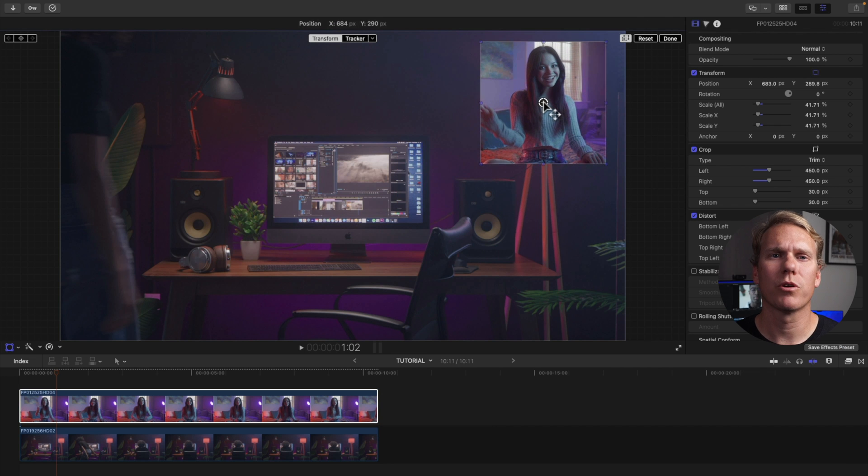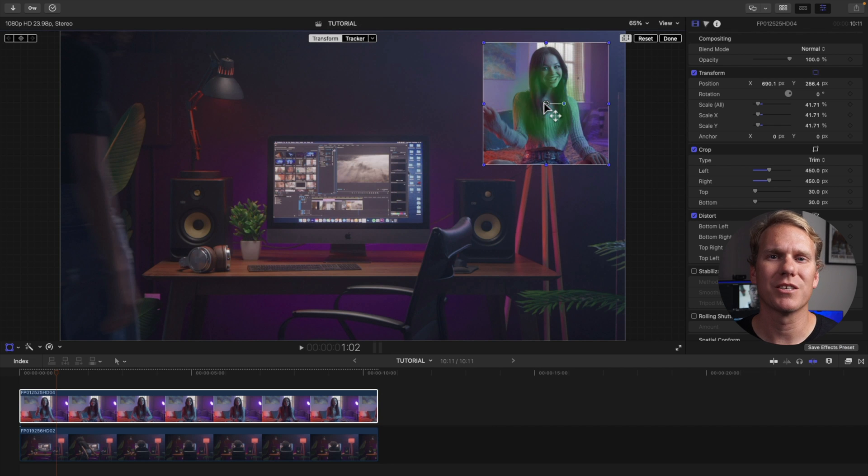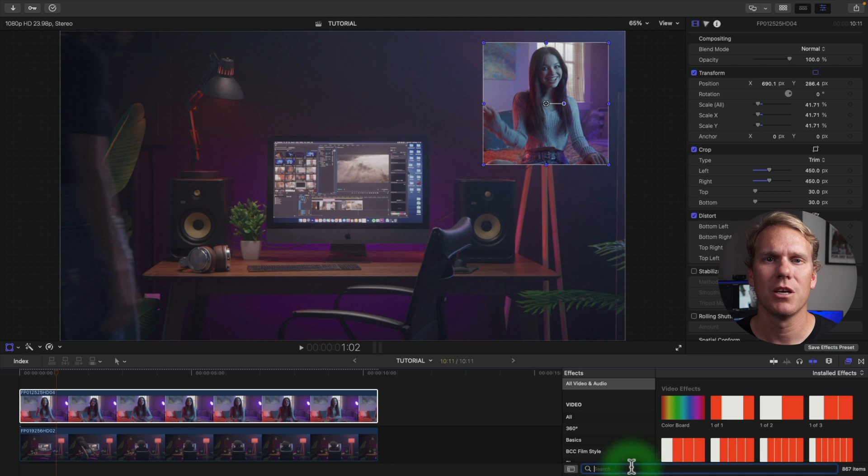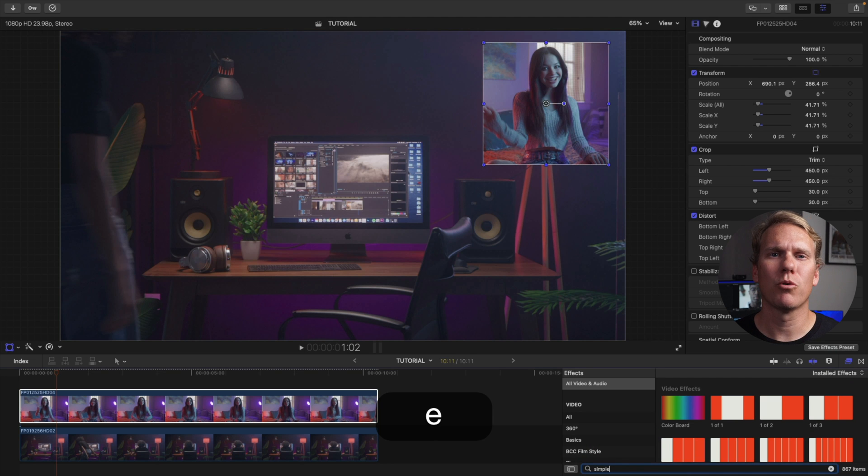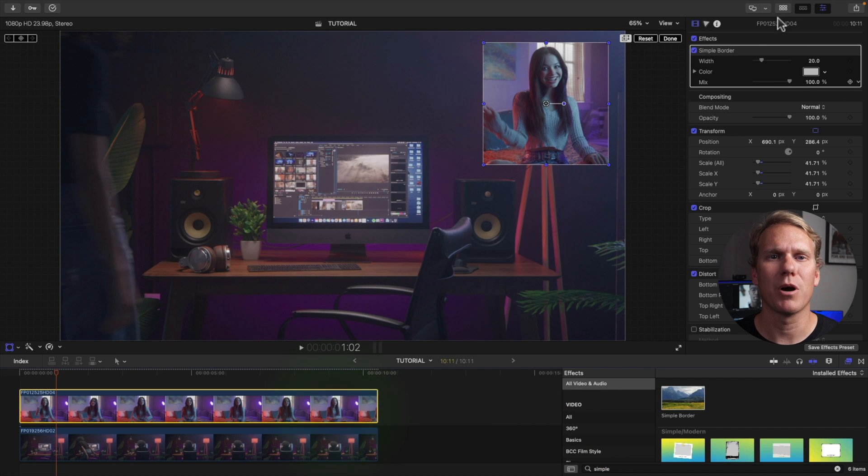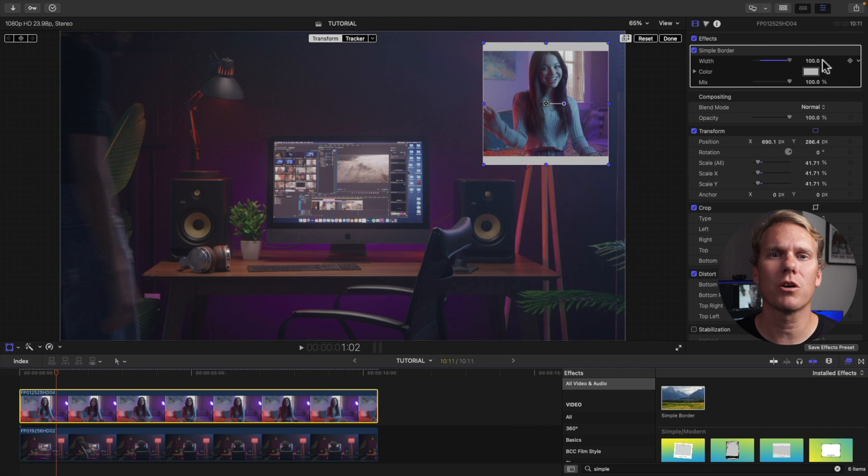You can't add a simple border with this method because it only works with rectangular shaped clips. If you add simple border to your square clip you get top and bottom bars but don't worry there's a workaround and I'll show it to you later.